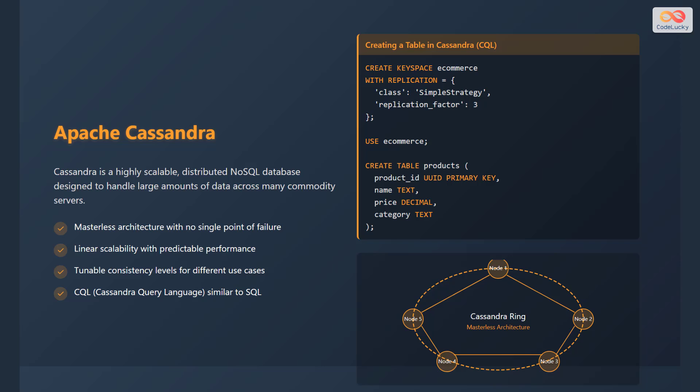As an example, to create a table in Cassandra using CQL, you'd first create a keyspace named eCommerce with a replication strategy. Then you would use that keyspace and create a table named products with columns such as product ID, name, price, and category. The diagram shows Cassandra's ring architecture featuring a masterless architecture.